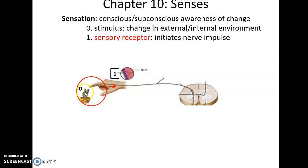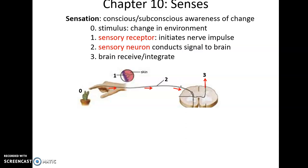For instance, touching the sharp point of a cactus could be that change. Then we need a sensory receptor — something that detects the change and can initiate a nerve impulse toward the central nervous system. The receptor then often makes contact with the sensory neuron, which carries that sensation to the central nervous system and eventually the brain, where all information is processed. The brain receives and integrates that information, deciding on what response, if any, is needed.